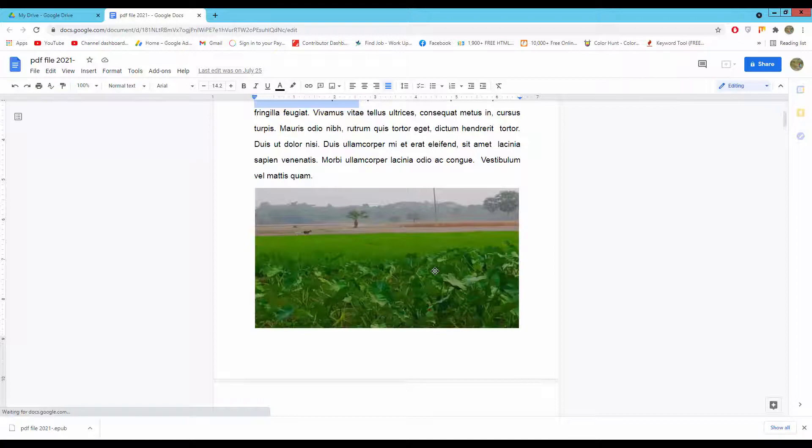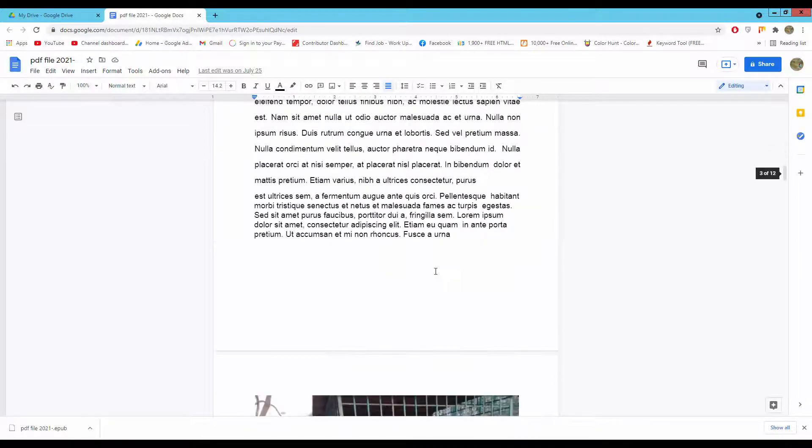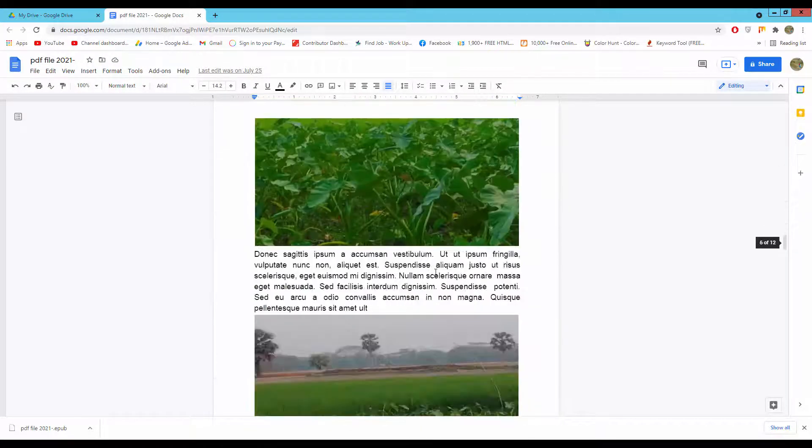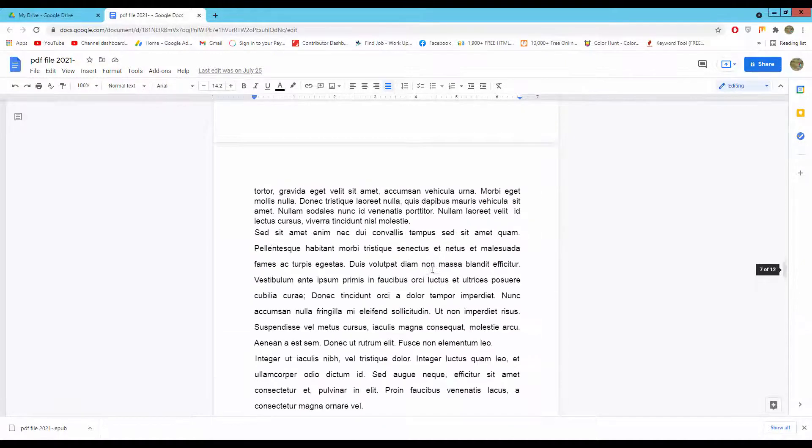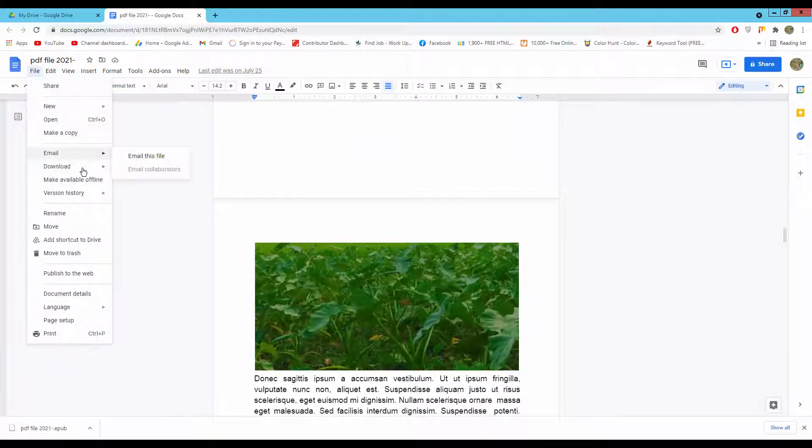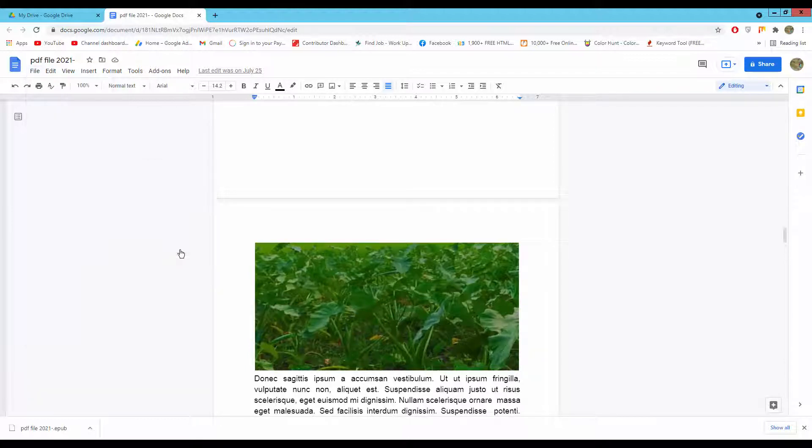Now my file is open into Google Docs. Now I will convert this file. Go to file menu, click download, and select ePub publication.